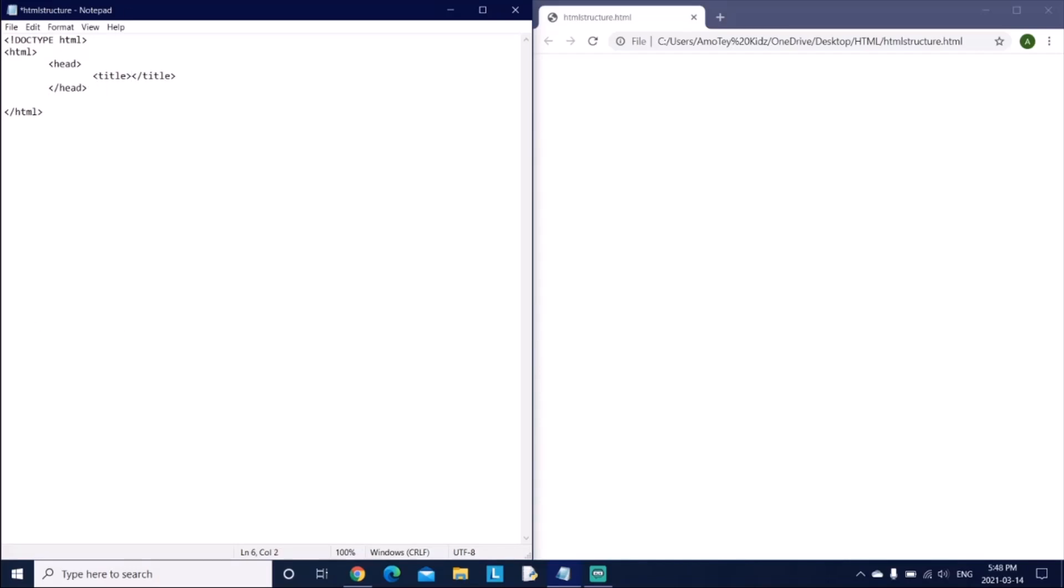So now we say body, so that was the opening tag. And now let's add the closing tag, so forward slash and body. Now here let's click on tab twice or indent twice, and here you can type the HTML code like the body code.